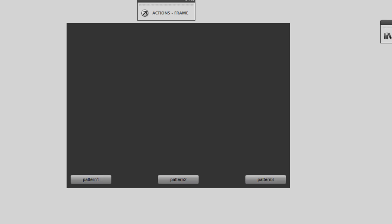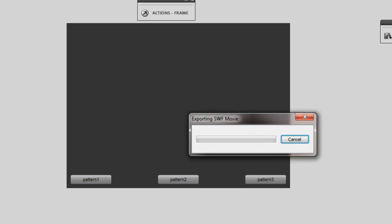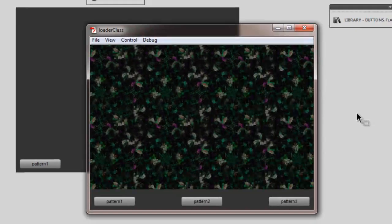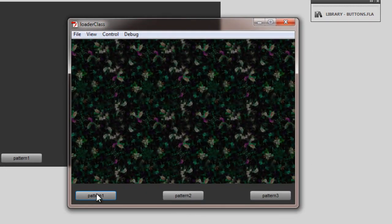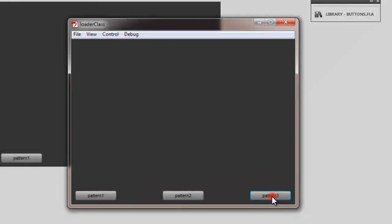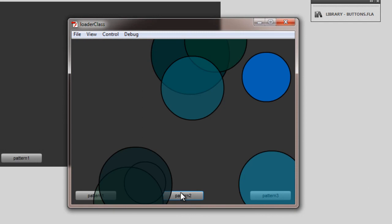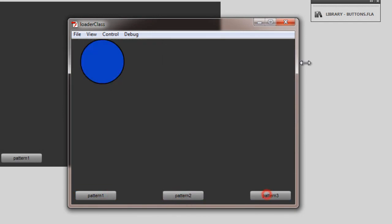So before I wind the tutorial, guys, let me just show you the published preview once again. Control-enter on the keyboard to show it to you. That's pattern1 by default. That's pattern2 and that's pattern3.